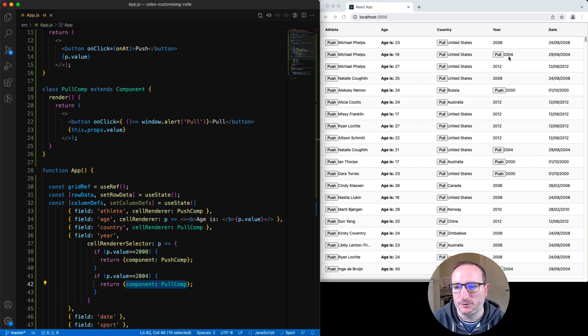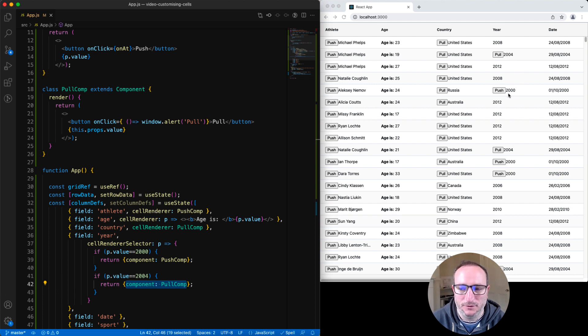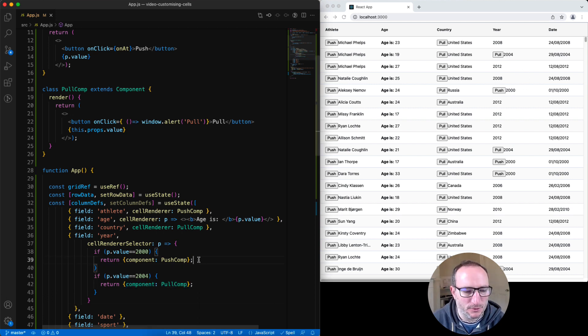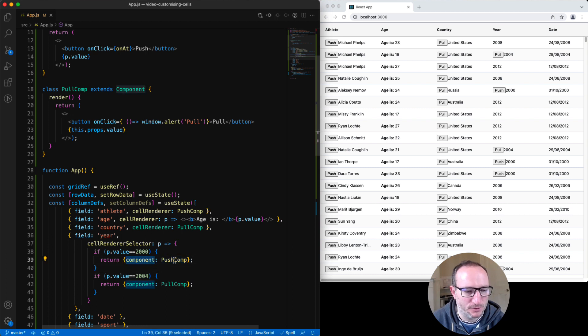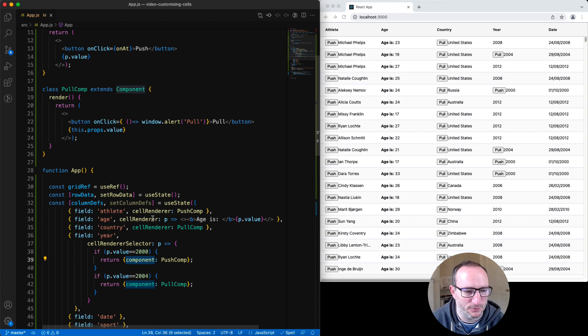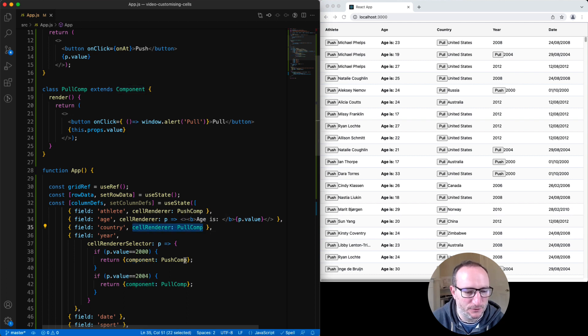Wherever we have 2004, we've got pull. And wherever we have 2000, we've got push. The return type here is an object. Whatever we specify for the component will be used as a cell renderer. So this property here is equivalent to the cell renderer property. We can also specify params.